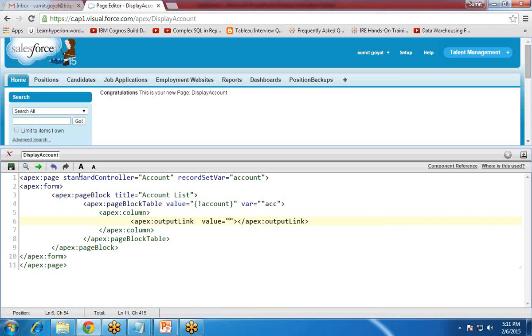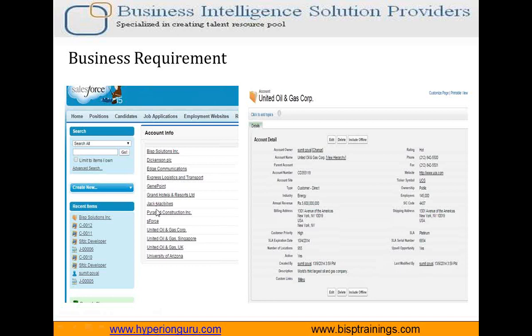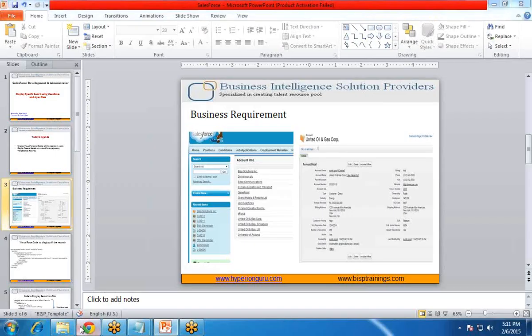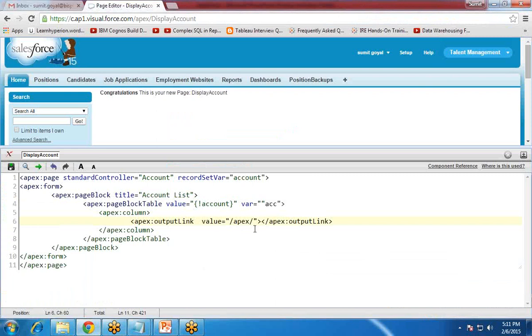The outputLink value is coming from '/apex/' — and basically it's a link. When we click on that link, as you can see they are all hyperlinks, and when the user clicks on any of the records it will be redirected to the next page. That's why I'm mentioning this — so that if I click that link, it will be redirected to a particular page. So I use here 'display account record'.